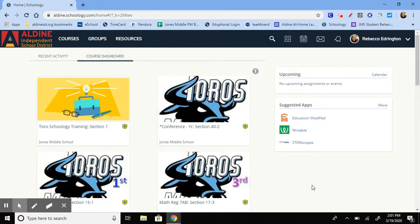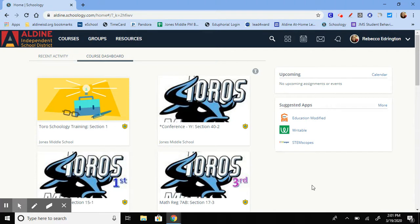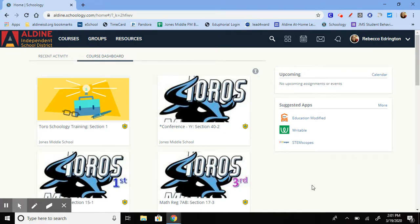When you are an admin you are basically the teacher of the group. You can add materials, assign assignments, you can see the gradebook and all that stuff.